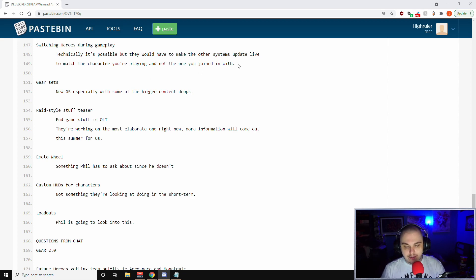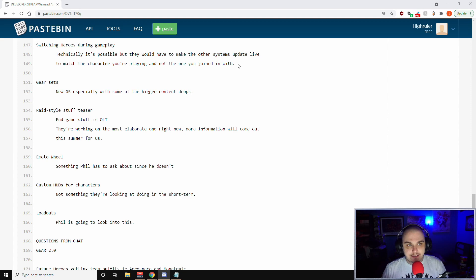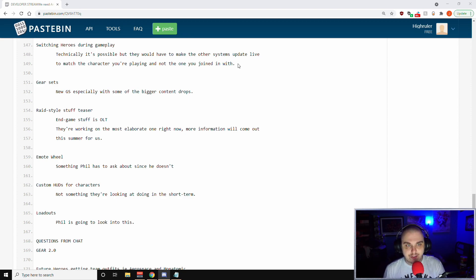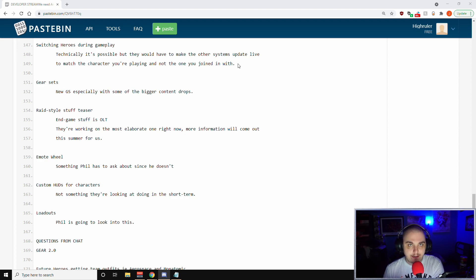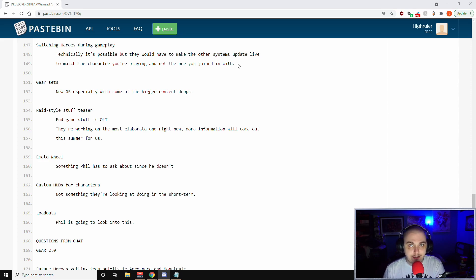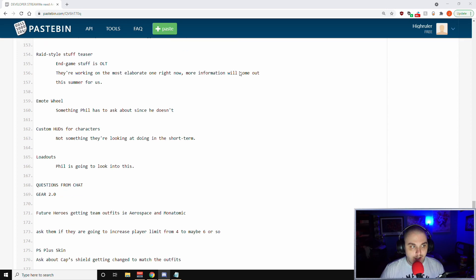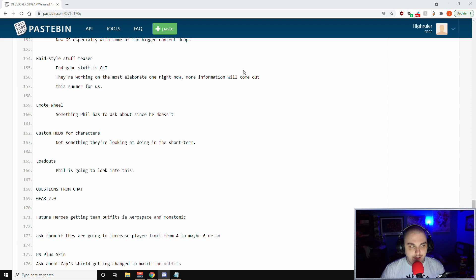Apparently what it, how it works right now is that everything - the enemy scaling, the loot system, everything like that - is kind of scaled as the character you join in with. But if you're able to switch characters on the fly, all those back-end systems would have to update as well on a live setting. So he said it's a little more complicated than just kind of making it possible. But it remains to be seen whether that's something they're going to do down the line. In terms of gear sets, Phil has said new gear sets, especially some of the bigger content drops, raid style stuff teaser.